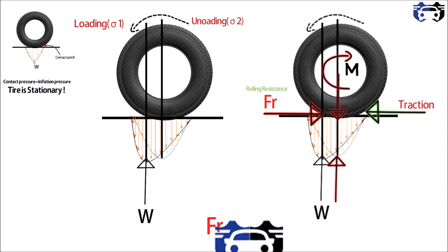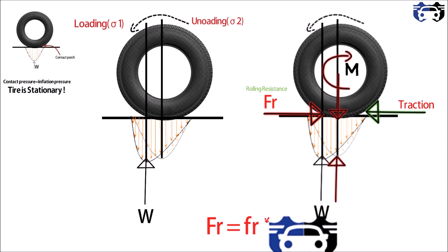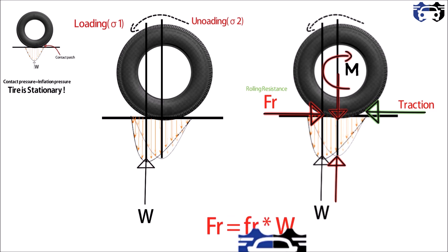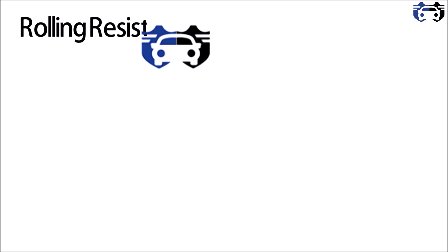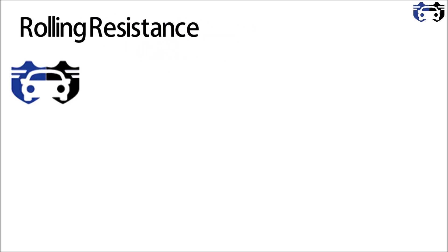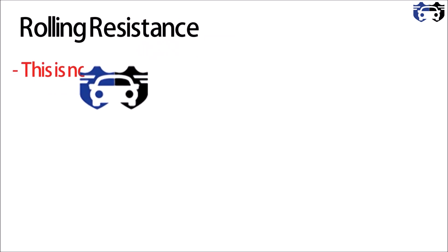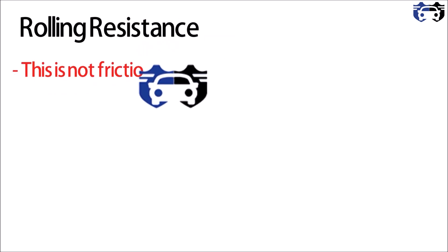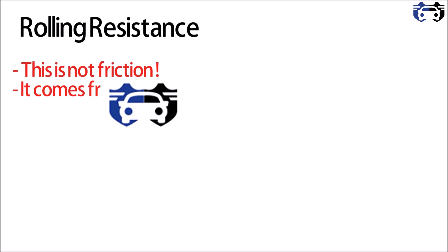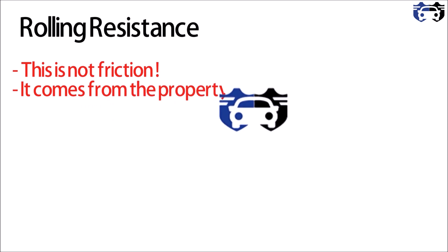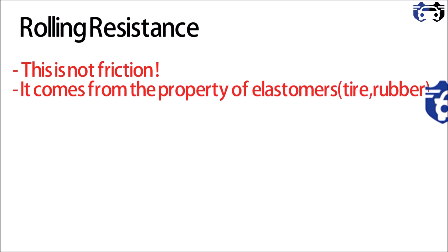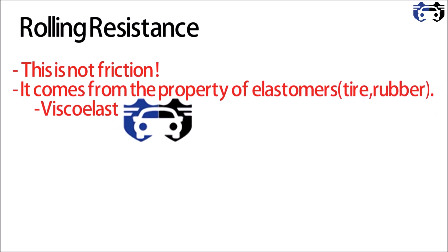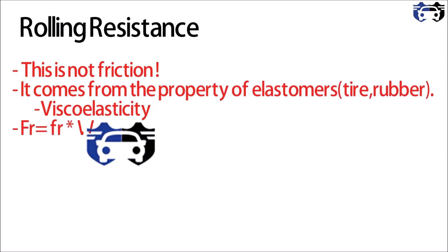So from here, the compression and expansion of the treads causes the rolling resistance. So Fr equals small fr times W, where small fr is rolling resistance coefficient. This formula is similar to Fr equals mu times N, just like the friction formula, but it is not friction. This is rolling resistance. It comes from the property of elastomer, that is tire or rubber, and the property is viscoelasticity.